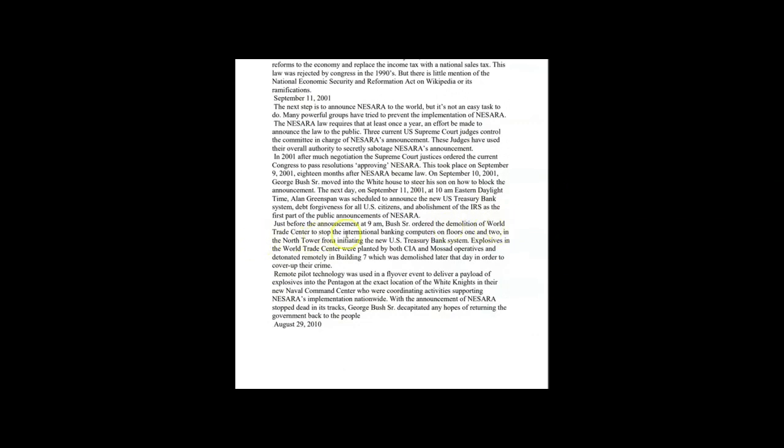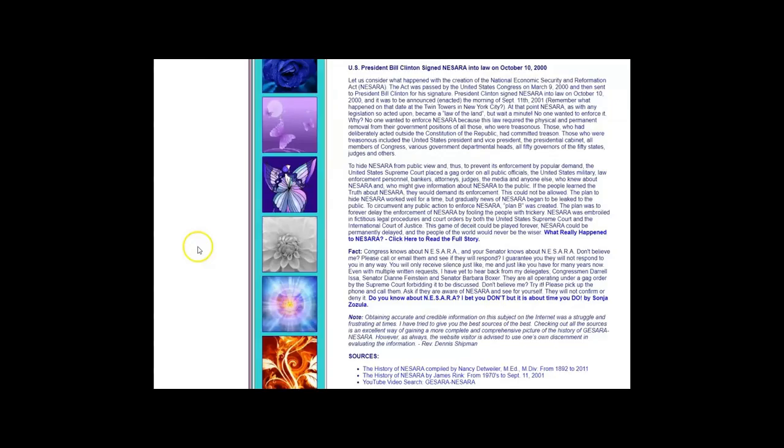Just before the announcement at 9 a.m., Bush senior ordered the demolition of World Trade Center to stop the international banking computers on floors one and two in the North Tower from initiating the new U.S. Treasury bank systems. The CIA Mossad operators detonated remotely in Building Seven, which was demolished later in the day to cover up their crimes. Because of all of this, I dug a little deeper. Someone big, really really big, had to be behind all of this.